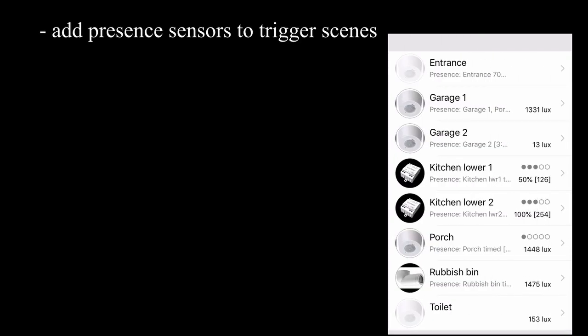And finally in the list, sensors. This list includes daylight sensors and presence sensors.